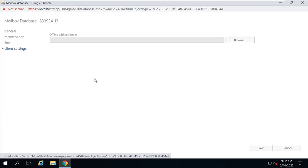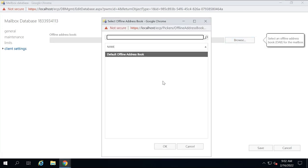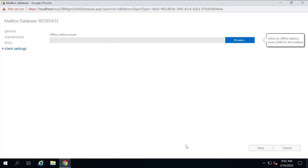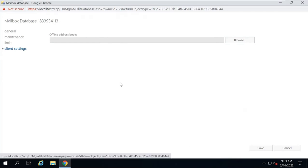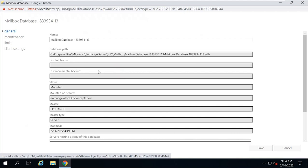Under client settings, you can select an address book that Outlook clients will use when working in offline mode, cache mode, or disconnected mode. If you do not specify an offline address book for a mailbox database, the default offline address book will be used. If you have created an address book manually, you can select it from here and it will be applied to all mailboxes within this particular mailbox database. All the properties we discussed are applicable to the mailboxes stored within this database — if you have another database, you need to configure these settings for that one as well.